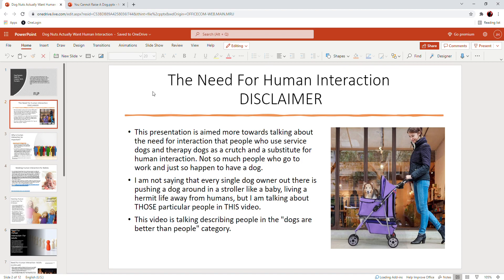I'm also not saying that every single dog owner out there is pushing a dog around in a stroller like a baby, living like a hermit away from humans. But I am talking about those particular people in this video.